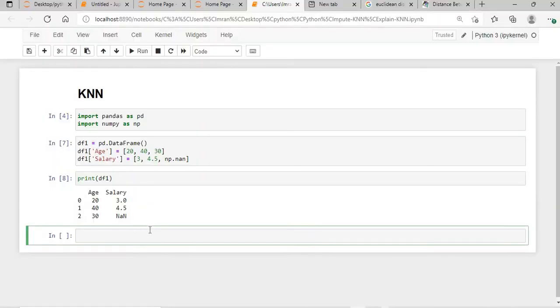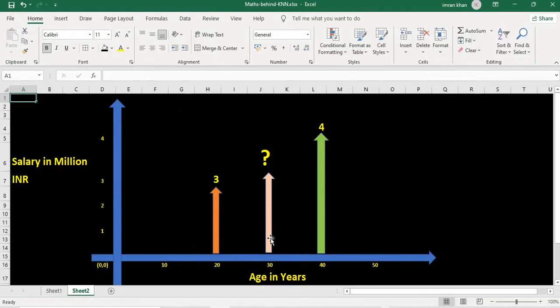If I have a dataset with two columns — age and salary (in millions) — for 20 years it's 3 million and for 40 years it's 4.5 million. What will the salary be for a person aged 30 years? If you see the diagram, the person lies somewhere between 20 and 40 years, so we automatically take the average of 4 and 3: 4 plus 3 equals 7, divided by 2 is 3.5.